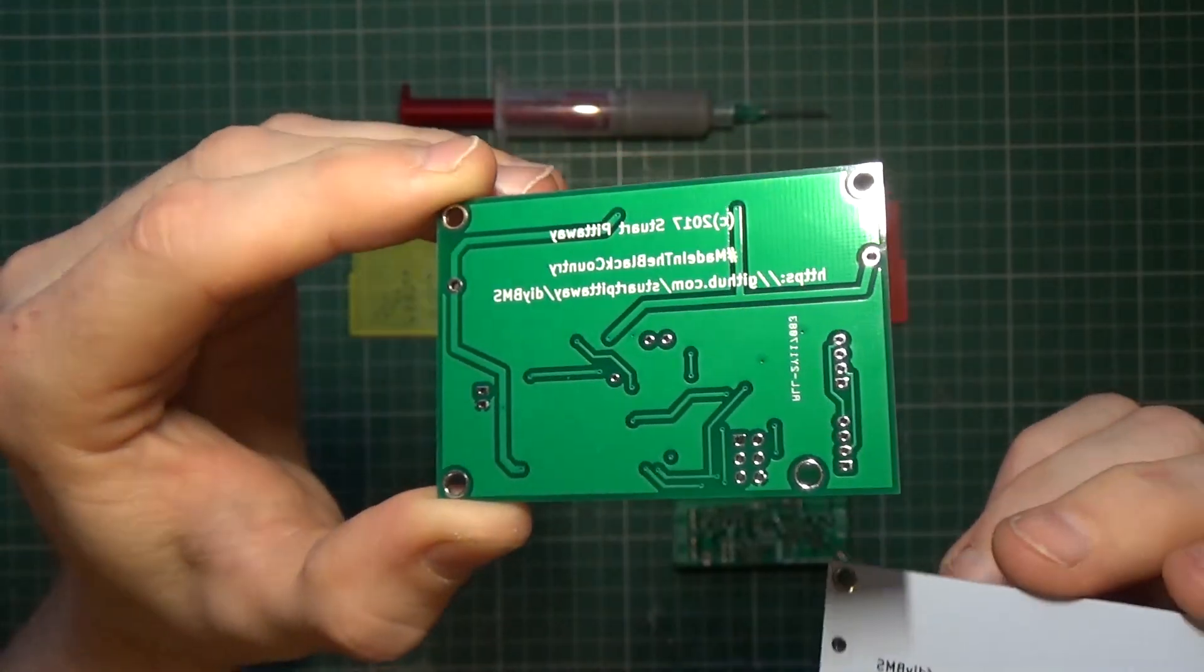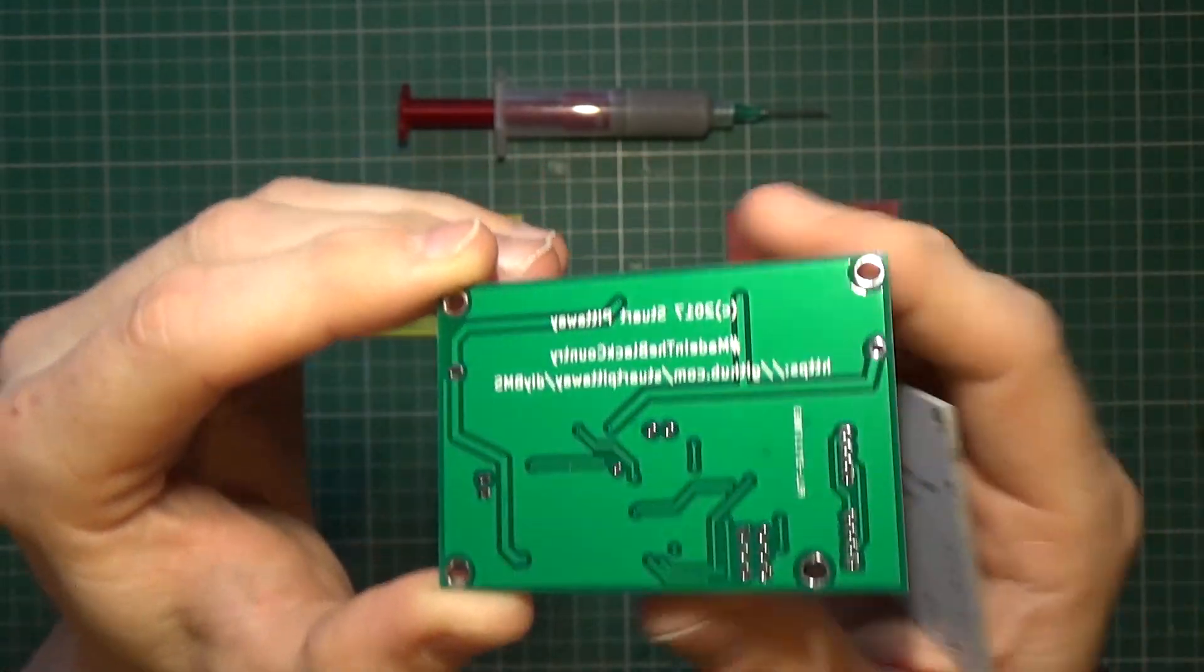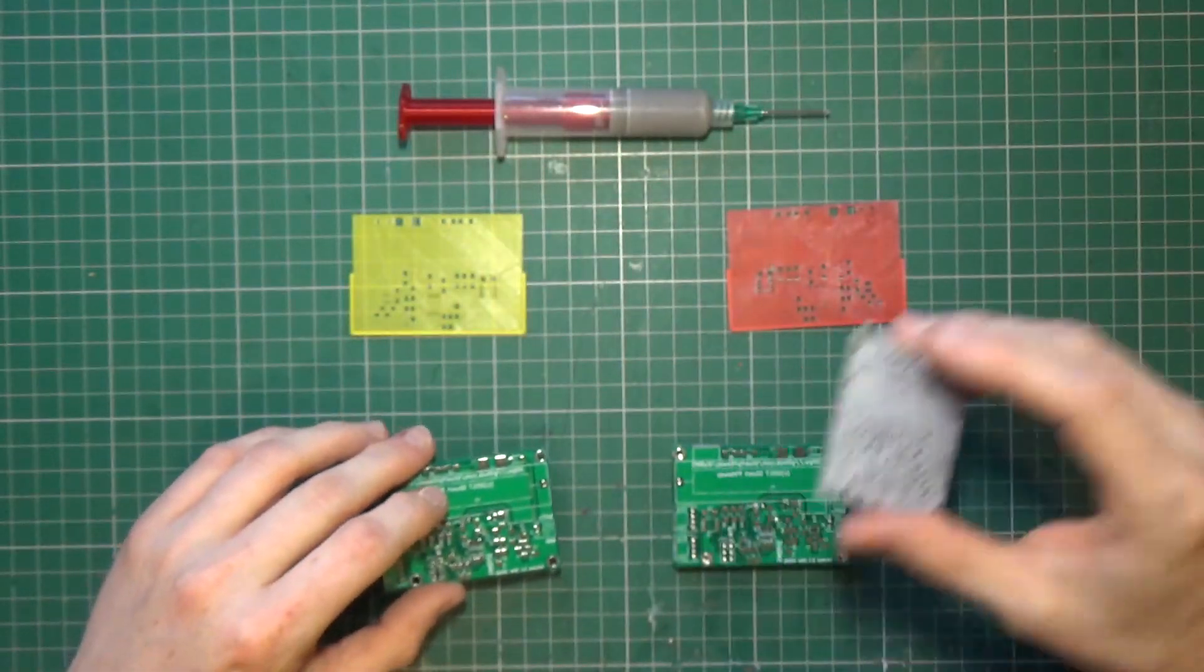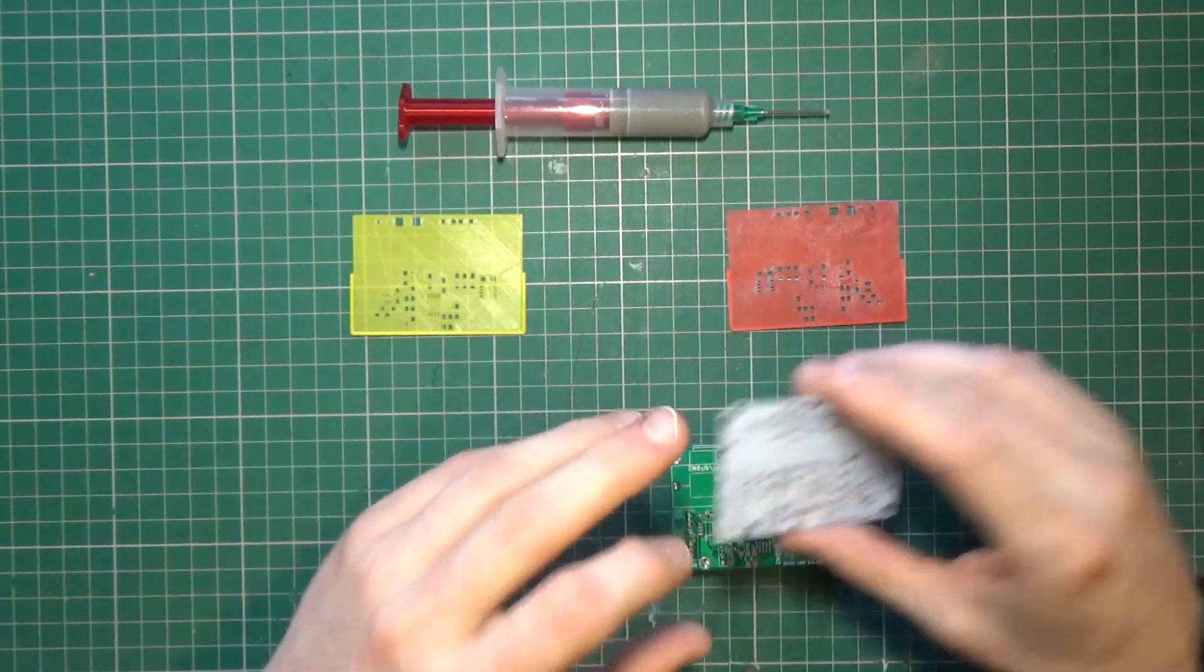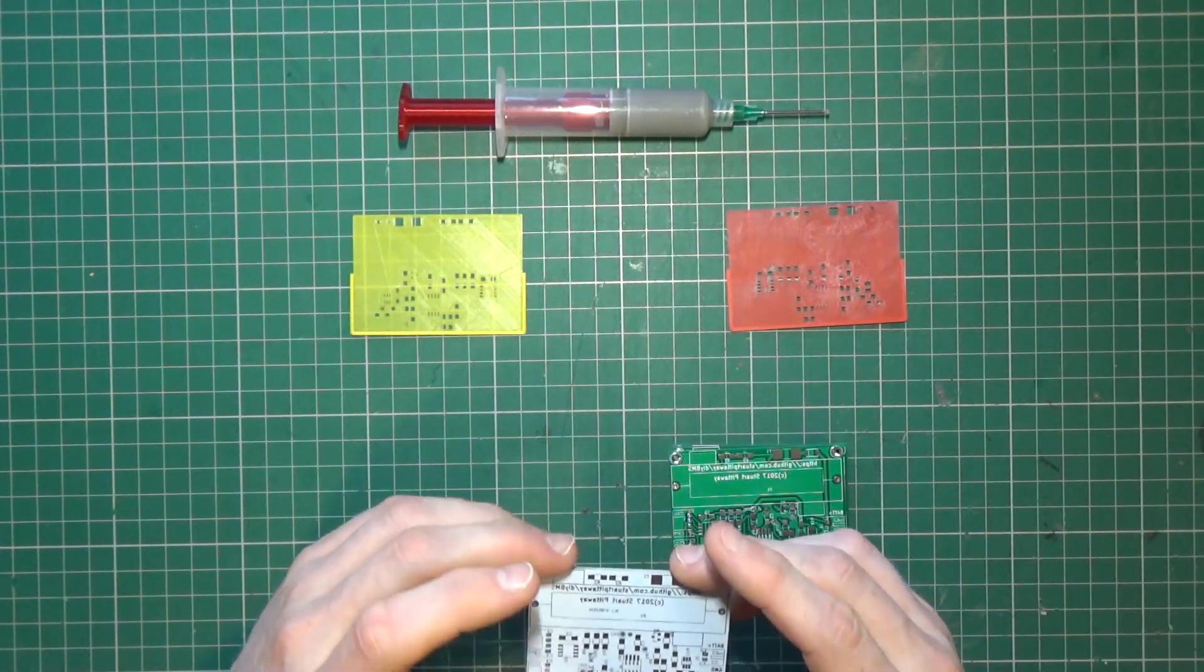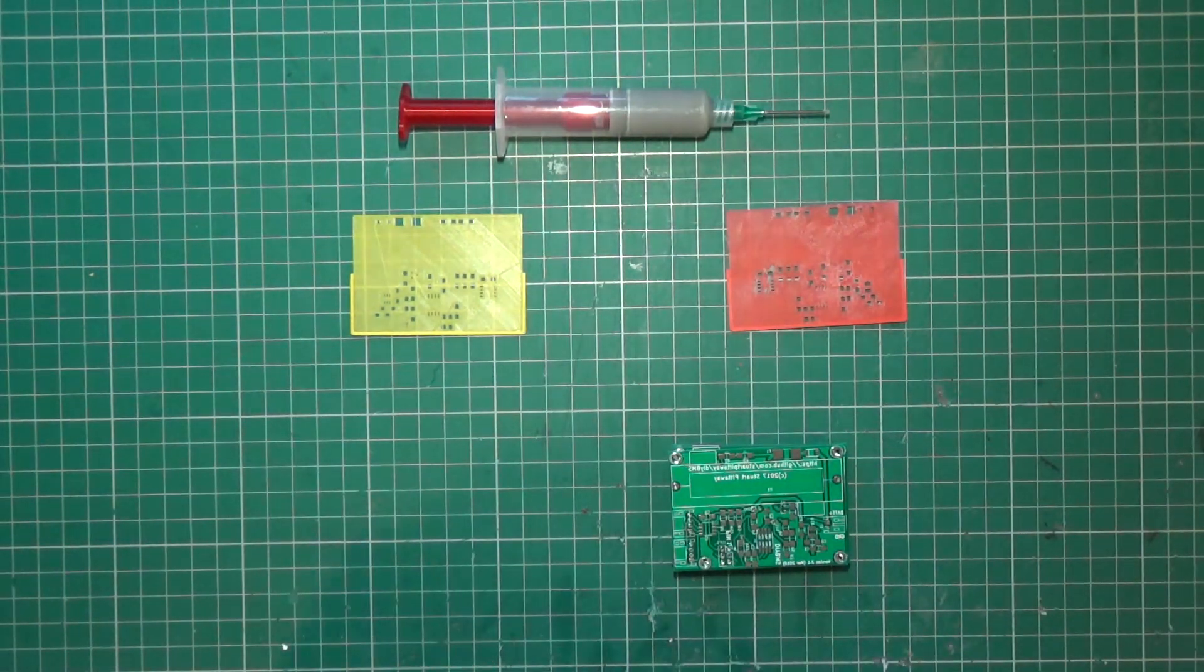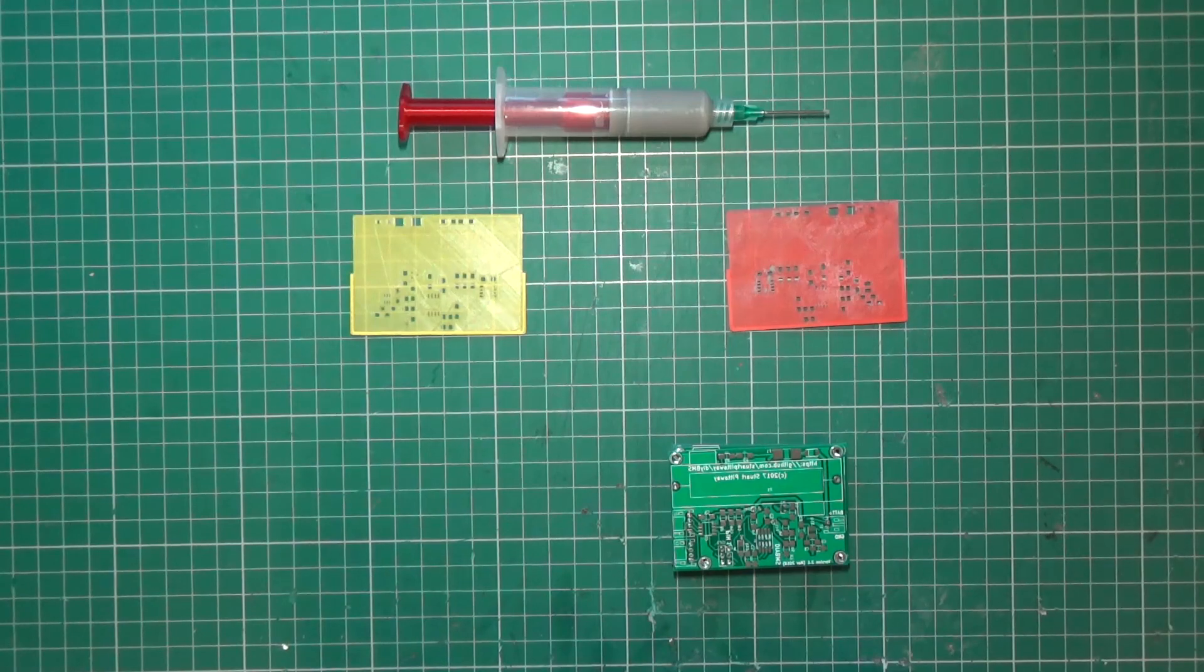Probably won't be doing that again because I ordered some other boards today and I noticed that it's more if you order a different color than green, so it'll be green going forward.